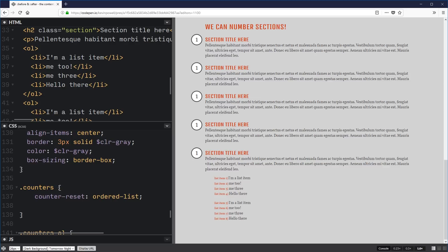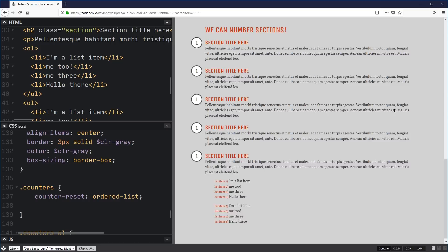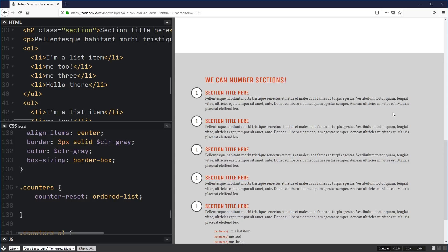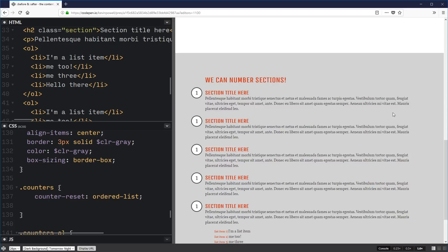There's more stuff you can do with the content property, but this covers most of the bases. I hope you liked this and learned something — thought of some cool ways to use it. Please hit the thumbs up if you liked the video, leave a comment below if you have any questions, and a big thank you to my patrons who help make all of this possible. Until next time, don't forget to make your corner of the internet just a little bit more awesome.